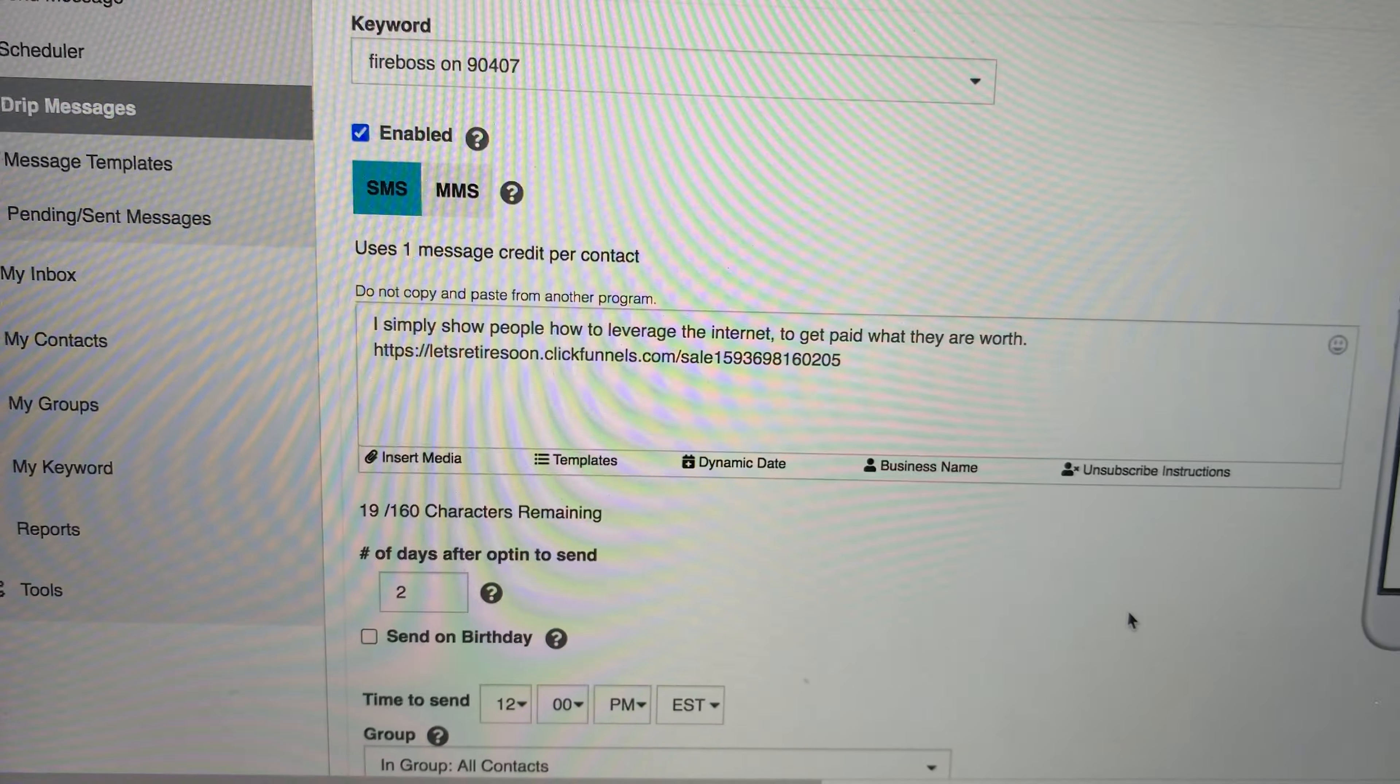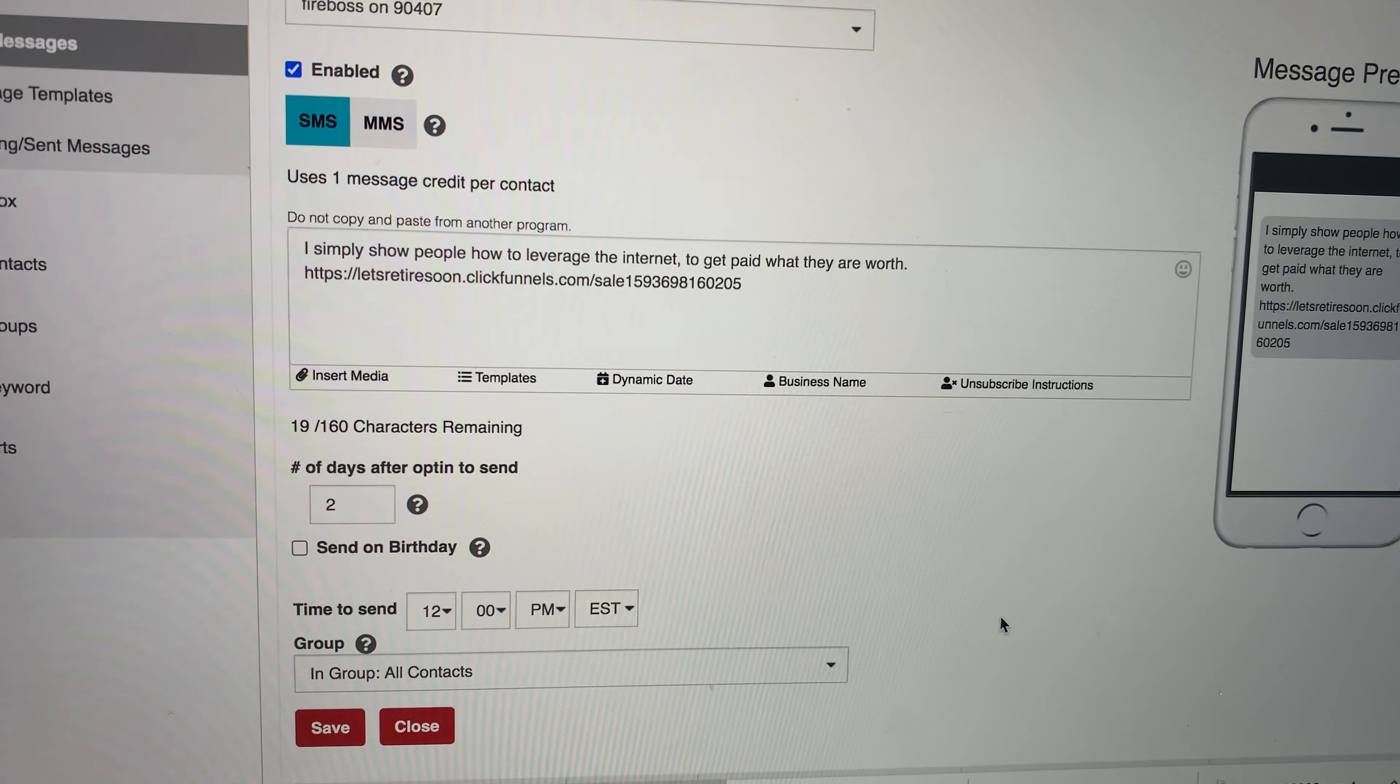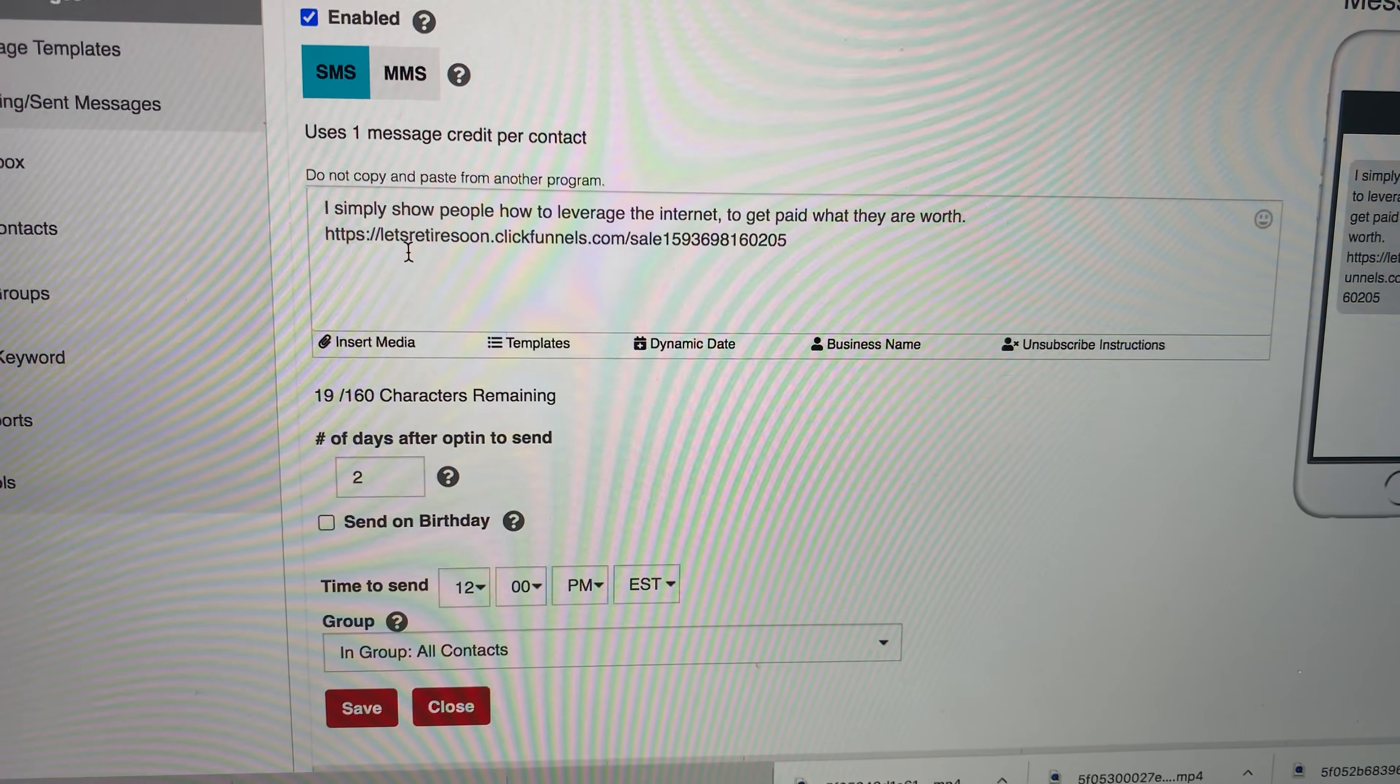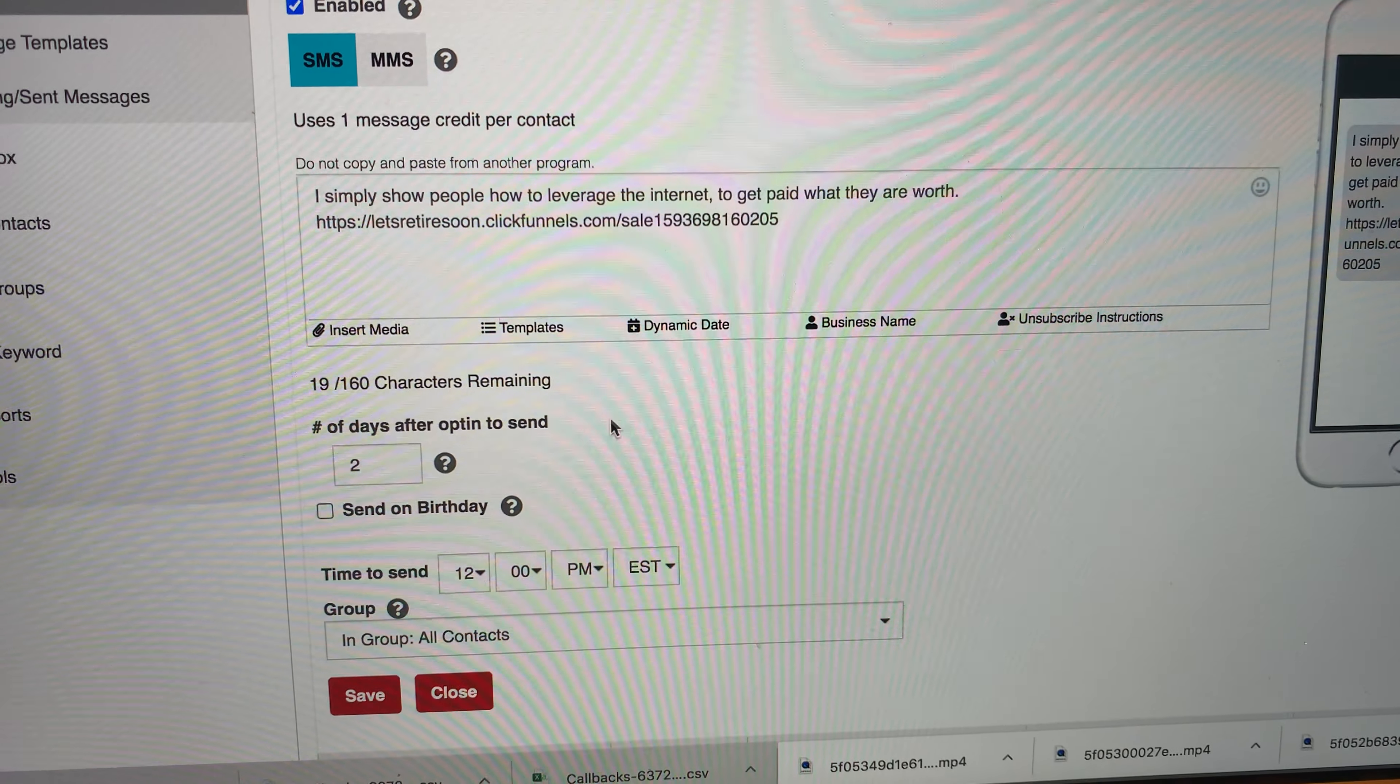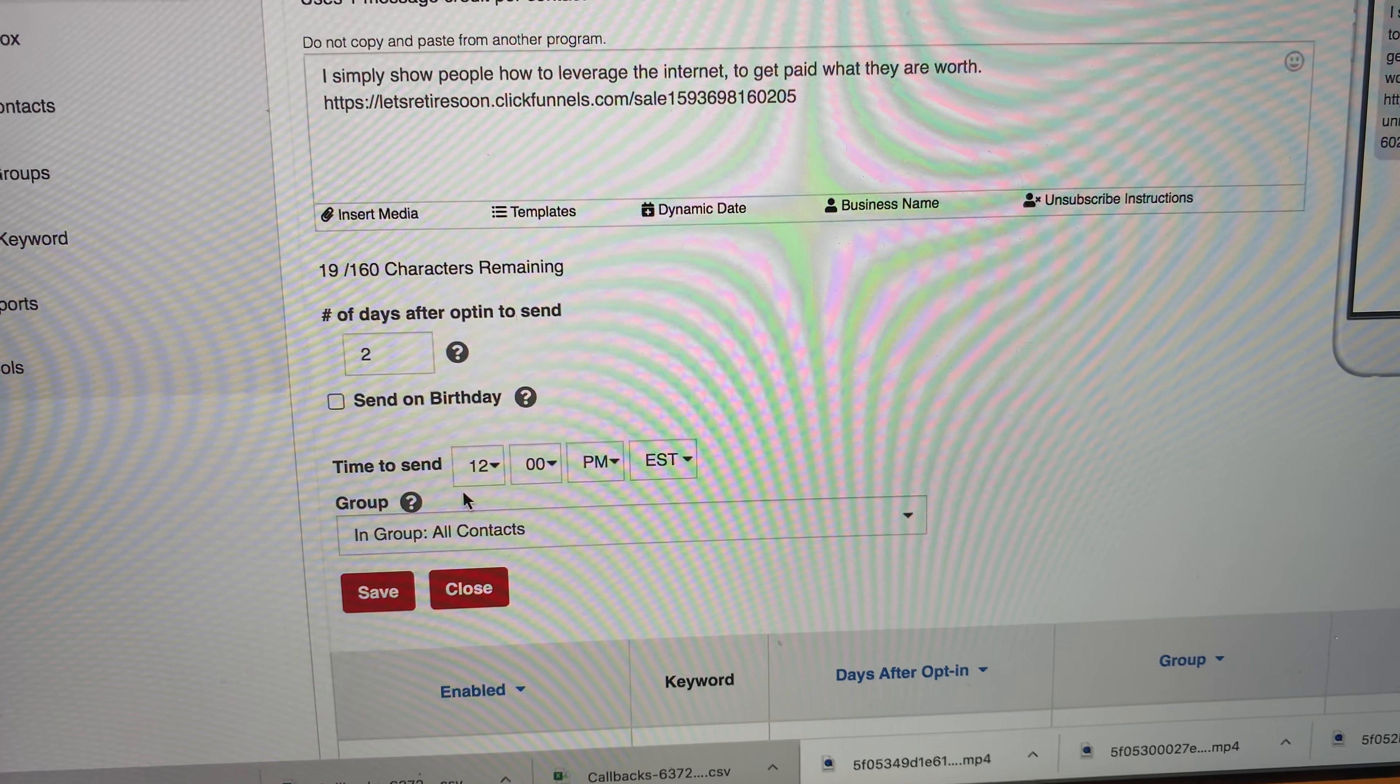I have a few, I think I might not have any drips for this, but you can come here and drip down a whole autoresponder campaign. You see what I got right here. You can put it two days after opt in, you can send it on a birthday.